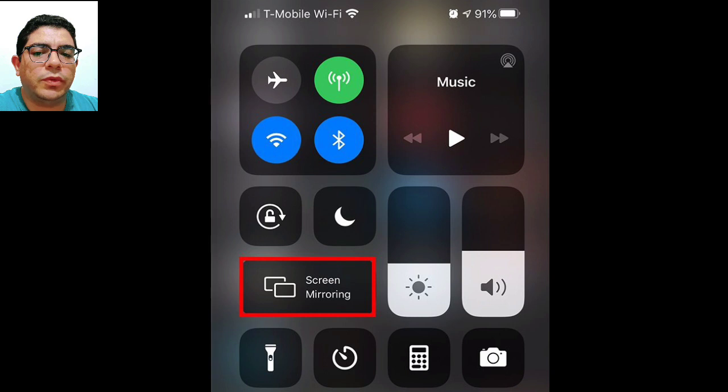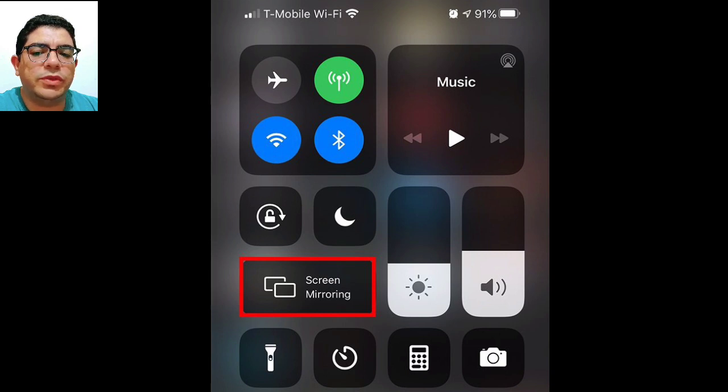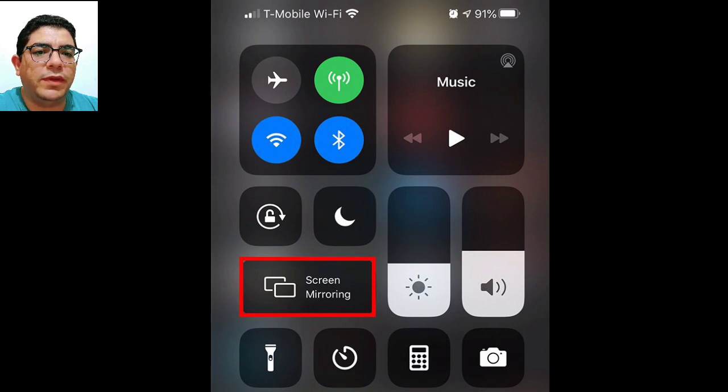Access the Control Center on your iPhone by following these steps. On an iPhone X or later, swipe down from the top right corner of your screen. If you are using an older iPhone, swipe up from the bottom of your screen.